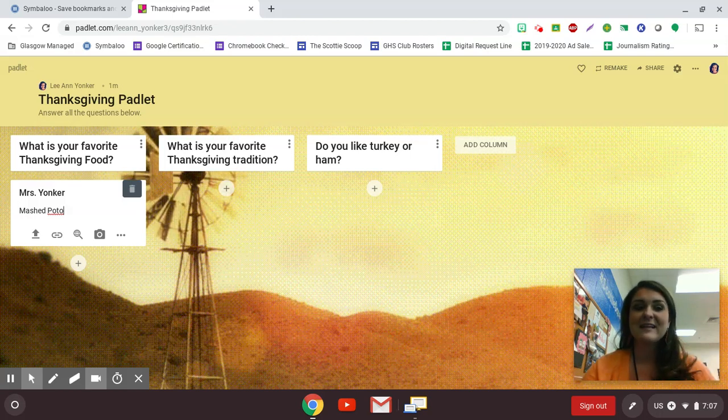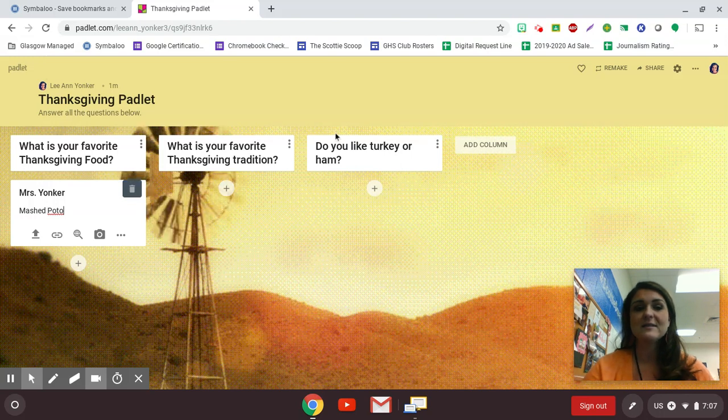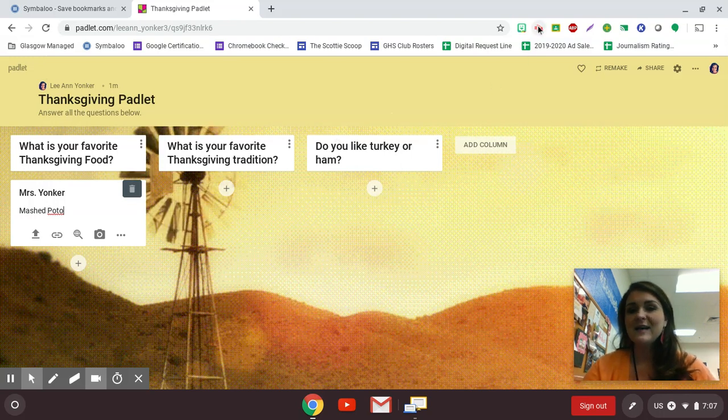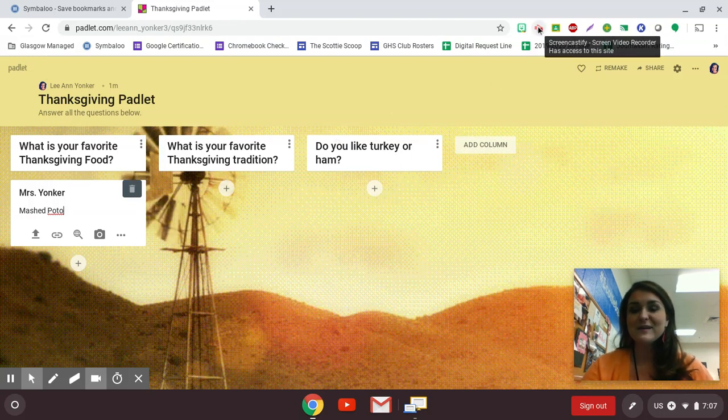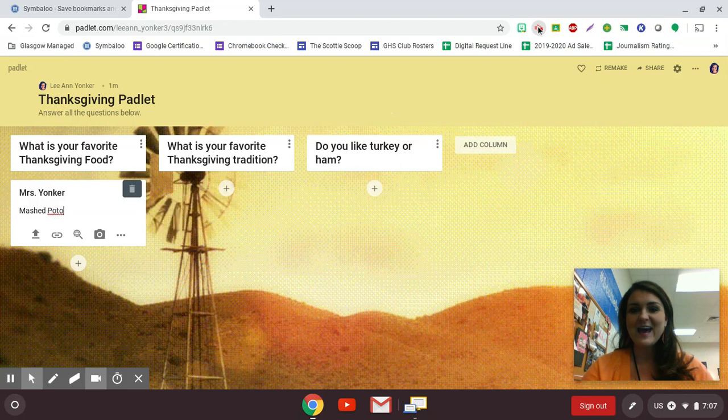So Padlet is a great resource. It's just Padlet.com, P-A-D-L-E-T, and I hope you guys find this helpful. Have a happy Tuesday.